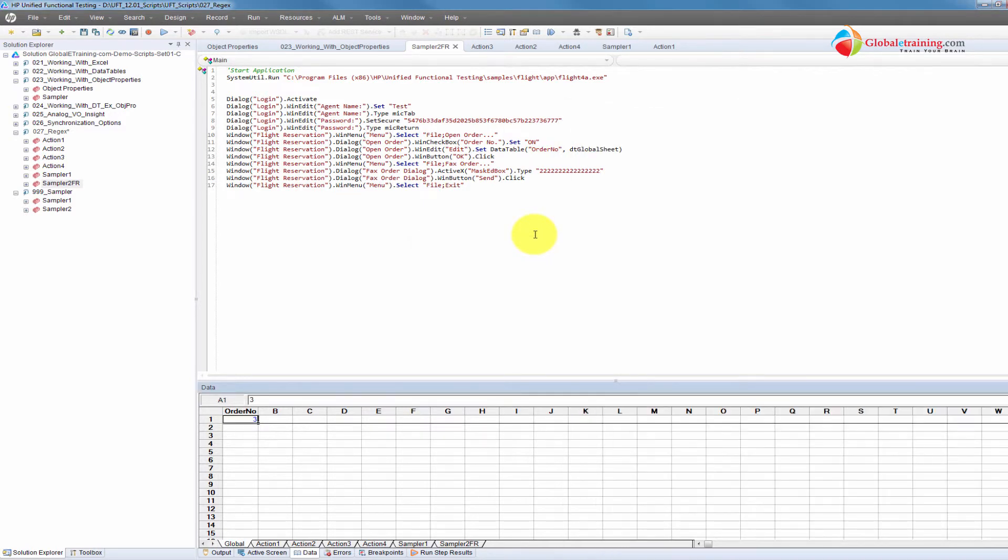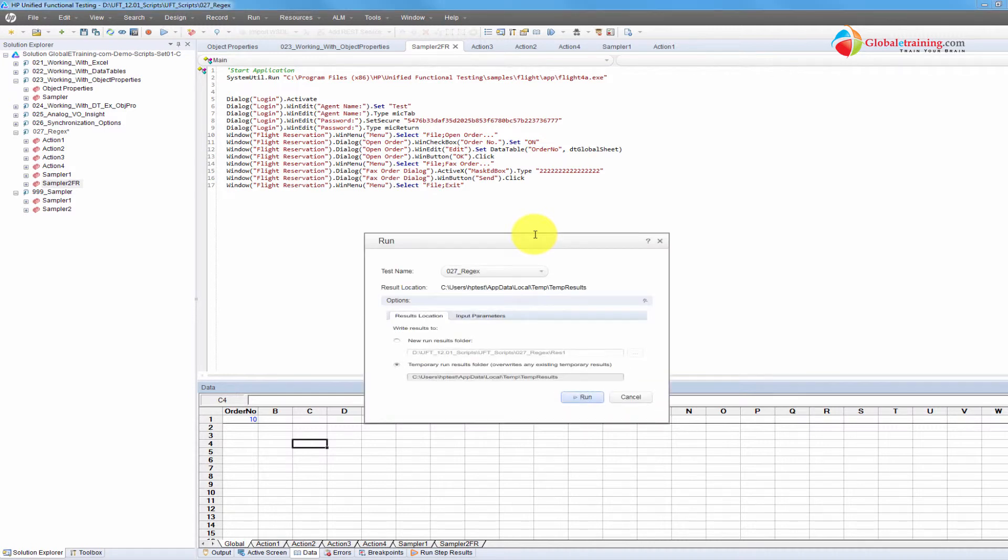So this will change it to 10 this time and run it.